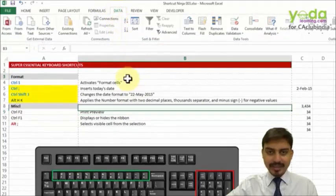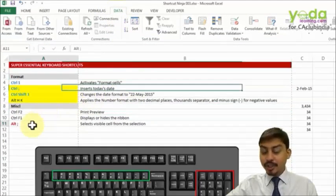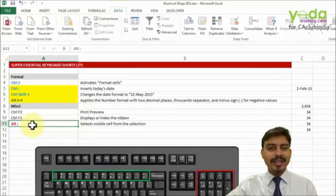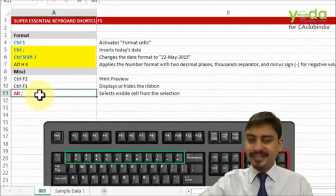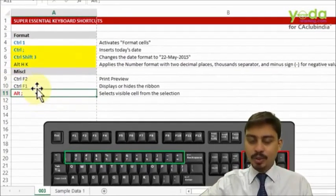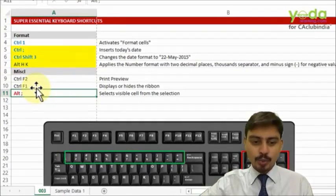Finally, let me talk about a shortcut key which I have been using a lot in data cleaning and formatting. Alt+semicolon. Now what does it do?